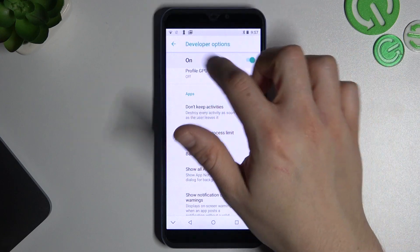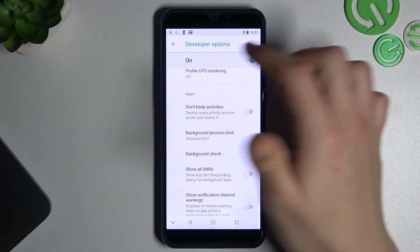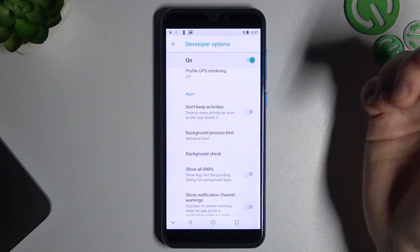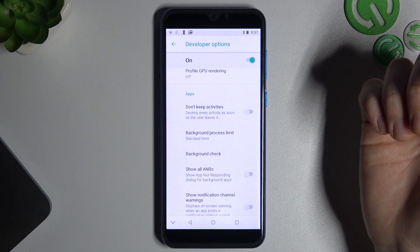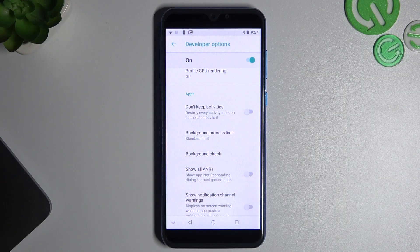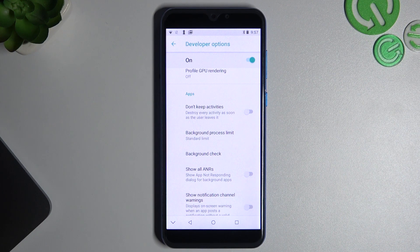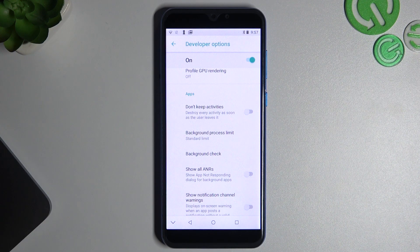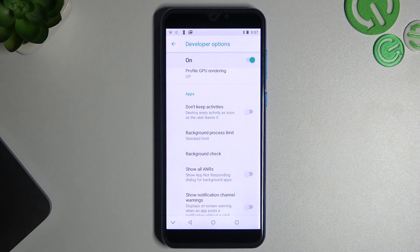Before that, you have to enable developer options. How to do it? Just tap the build number in the settings in your software info seven times. You will find a lot of videos on our channel showing how to do it.